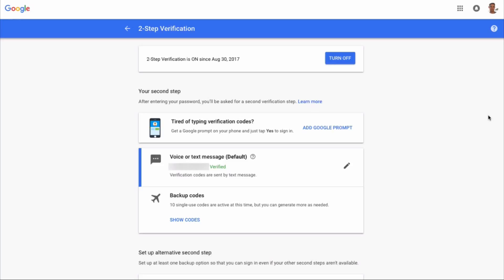Now a word of caution: each backup code is only available for use one time and one time only, so we recommend only using your backup codes if you're traveling or if it's an emergency.